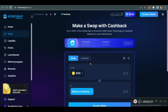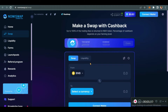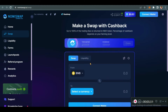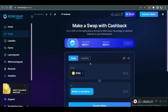In a DEX, the smart contract controls all the functions that are going on, so there's no central authority. There's no need for you to give out your data — your credit card, your picture, or whatever is required when you verify yourself on a centralized exchange. In a DEX, your data is protected.